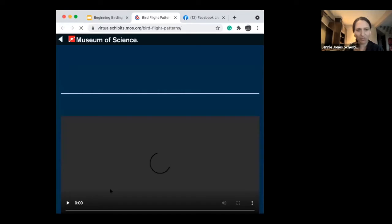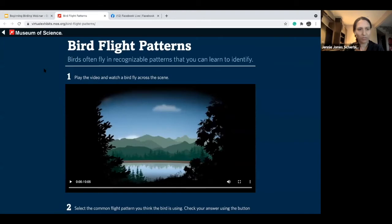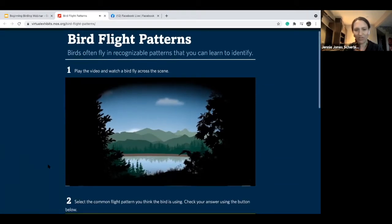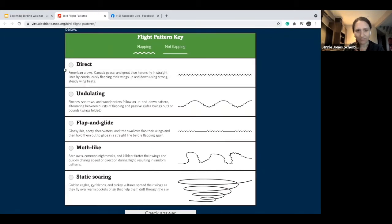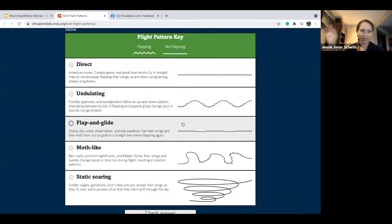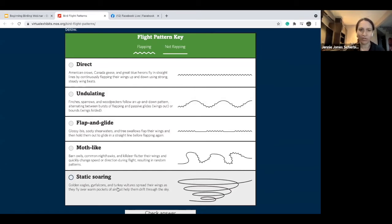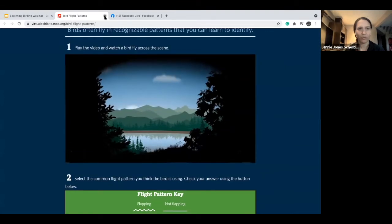I found a flight pattern tool from the Museum of Science that has a quiz where you can look at different flight patterns and their descriptions — whether it's a direct flight, an undulating flight where birds go flat-flat-glide but also up and down, or flat-flat-glide straight across. Moth-like is a chaotic flight pattern, and then there's static and soaring. It's not going to necessarily identify the bird for you on its own, but as you're out learning your birds, it's another clue that'll help you figure out who you're looking at.